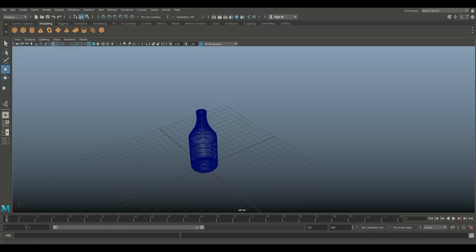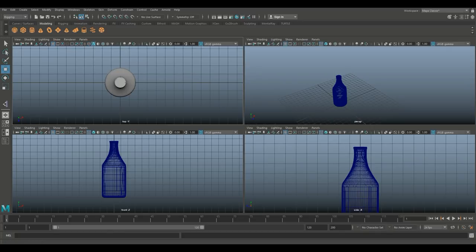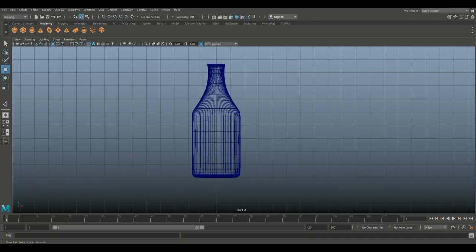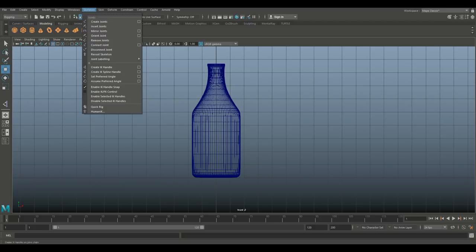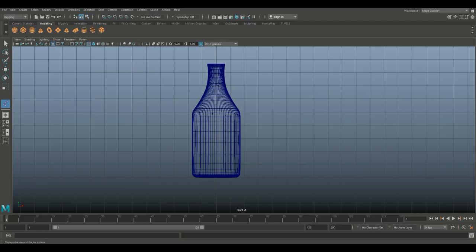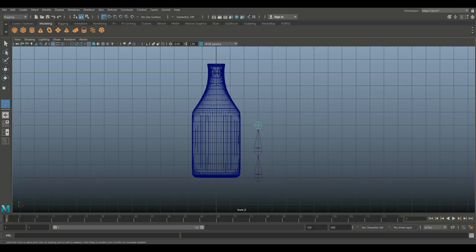So, I'm going to jump into this view right here. I'm going to go into my rigging menu, and I'm going to go into skeleton and create joints. I'm going to turn on snapping right here. I'm going to snap on the bottom one, skip one, go up, skip one, go up, up, and up, and enter. There we are.